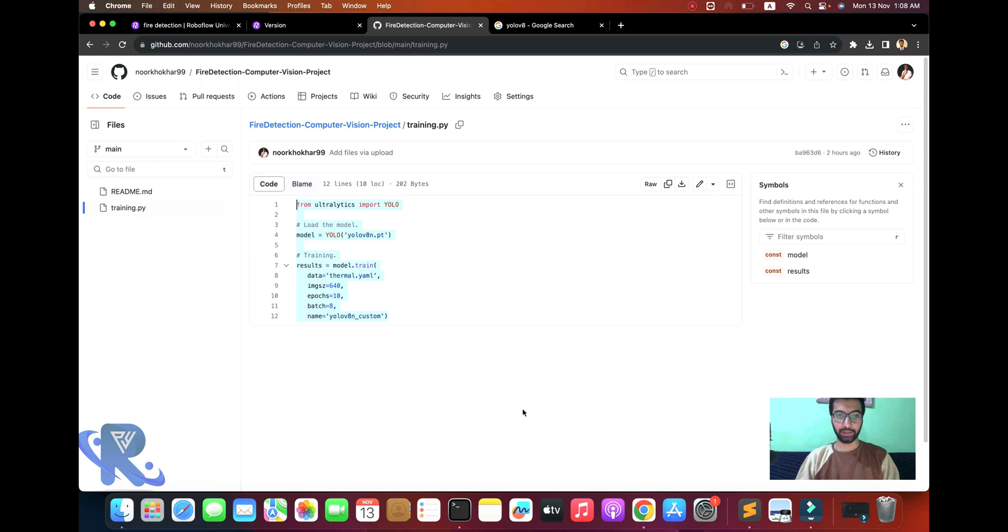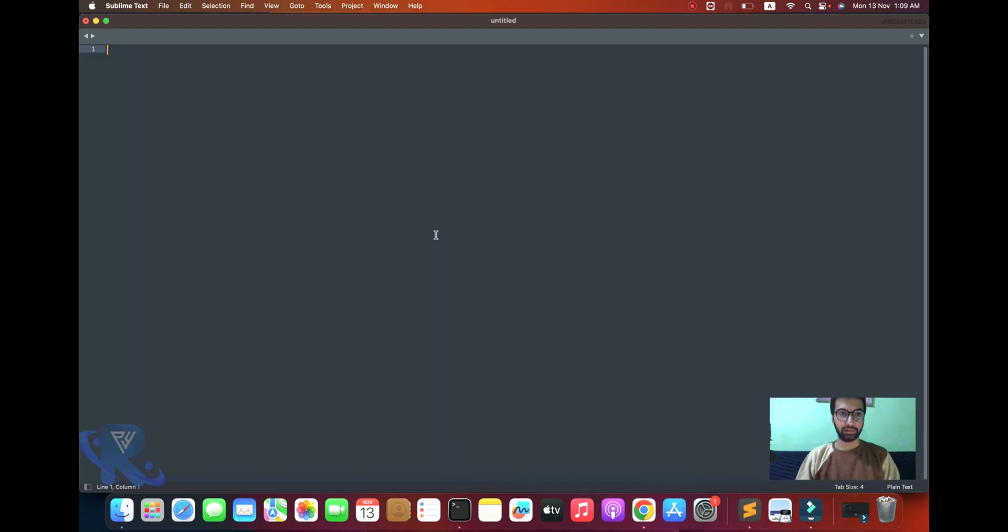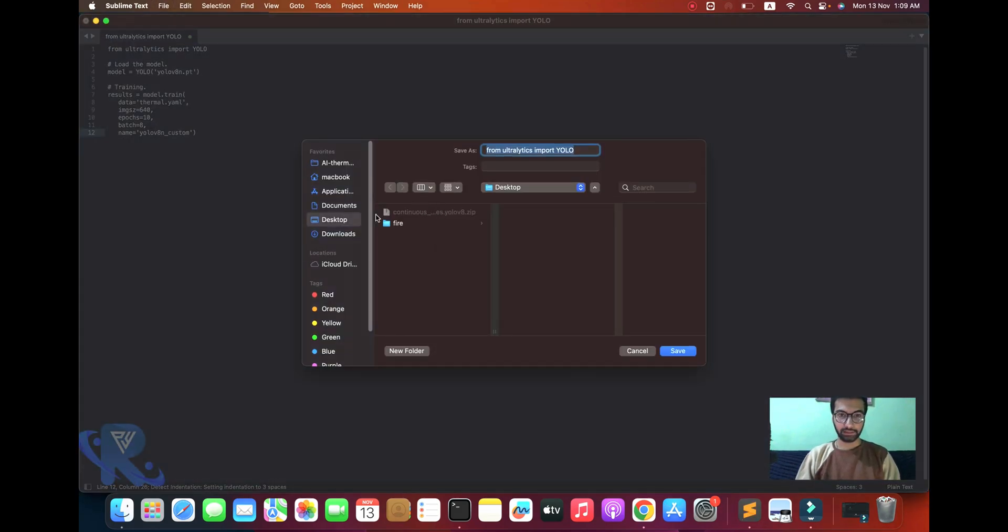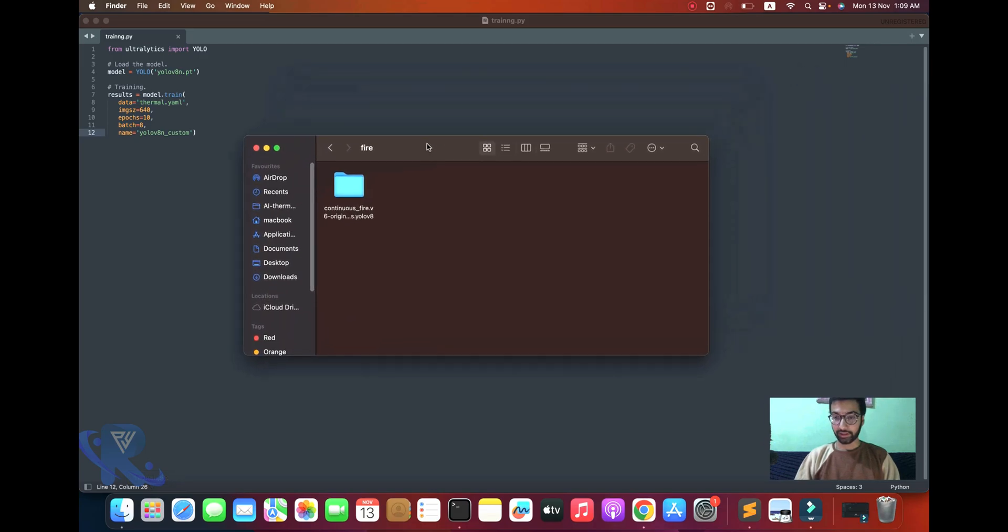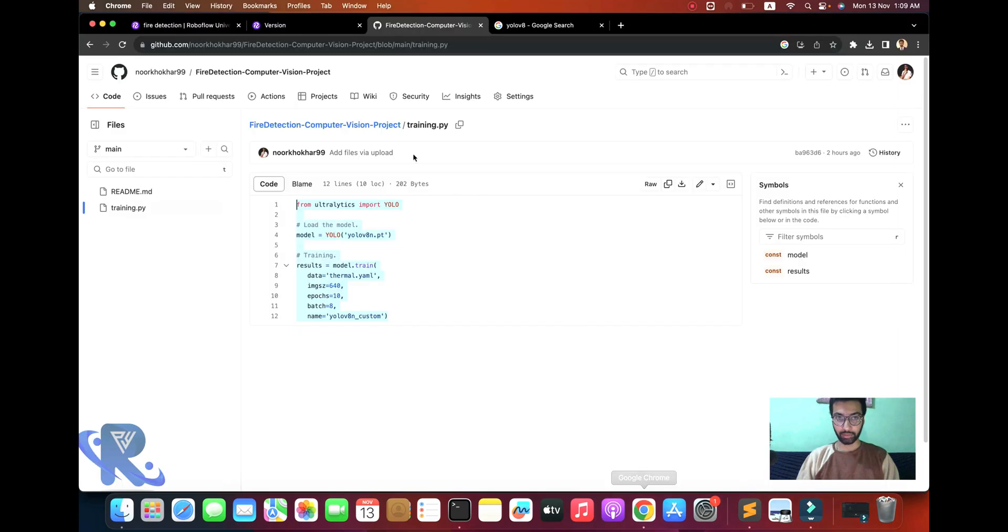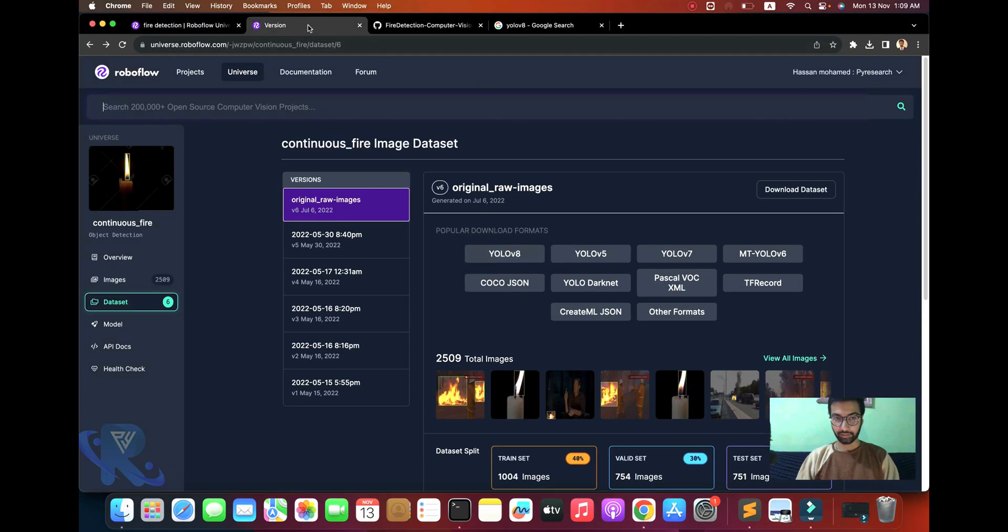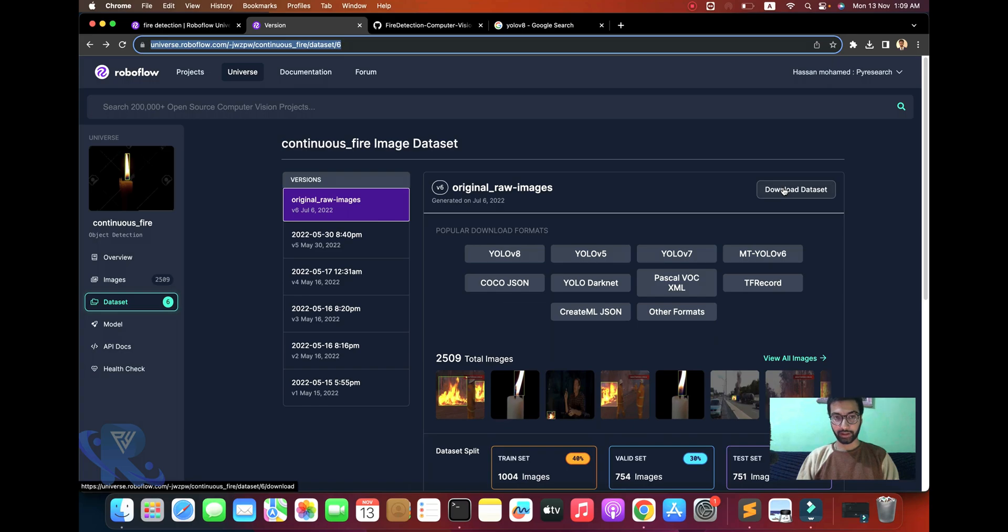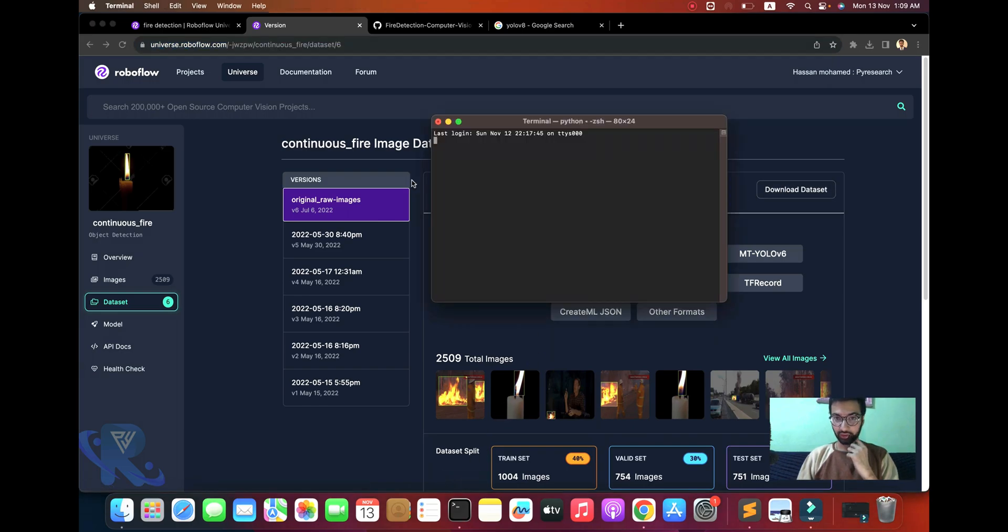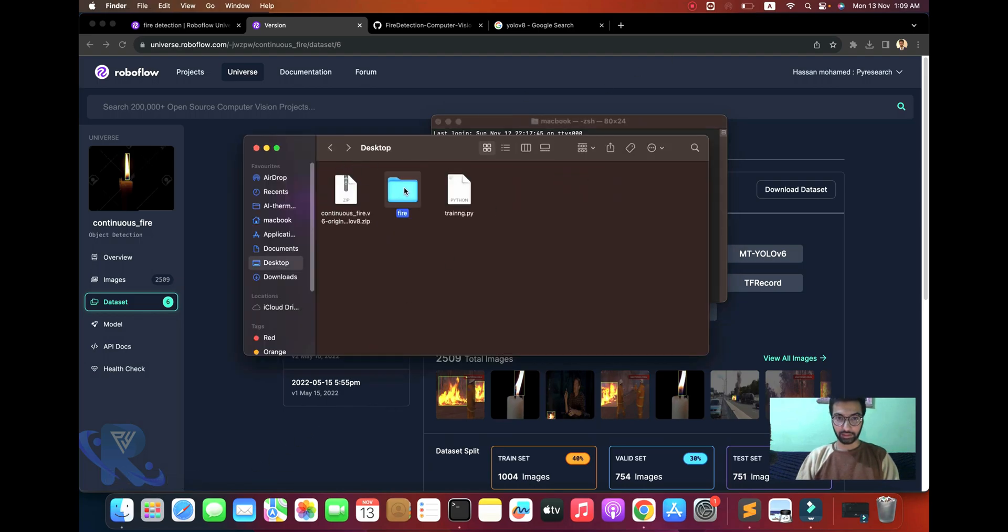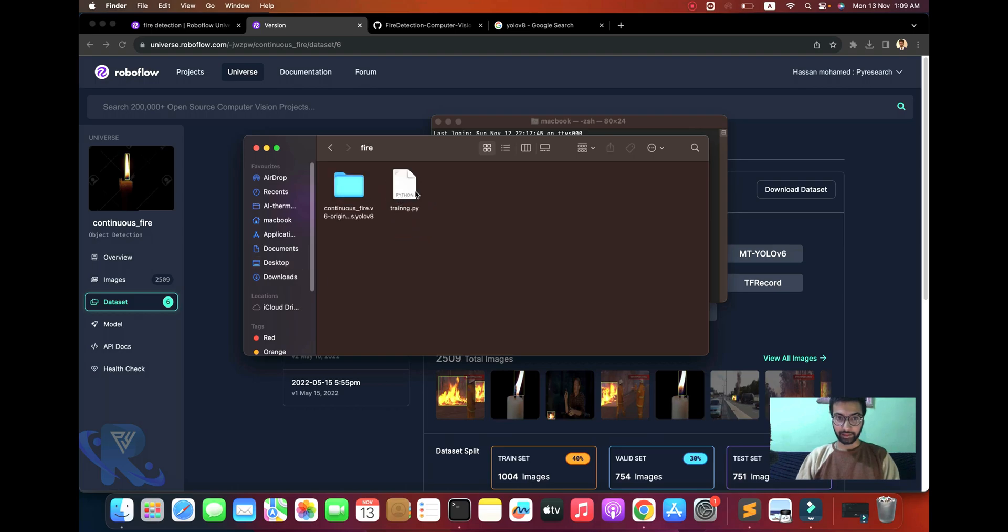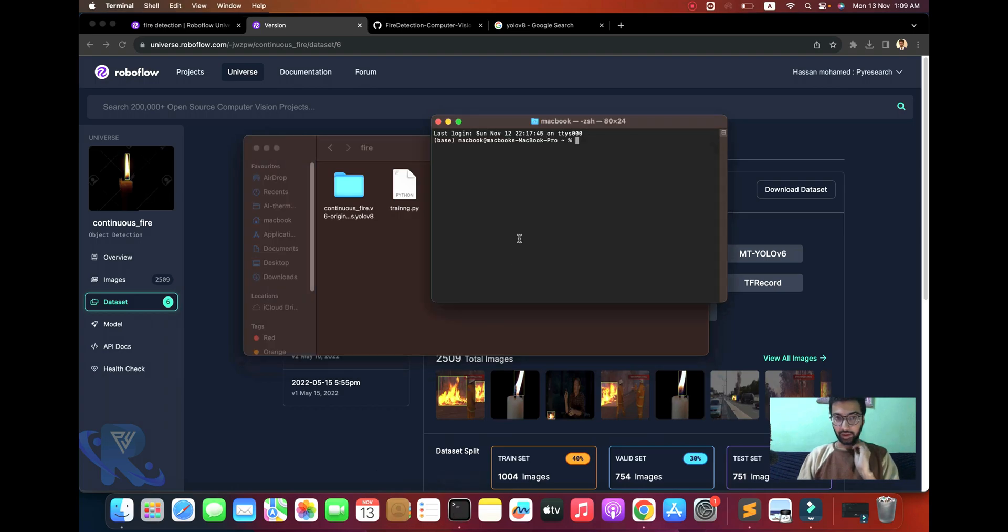You can see the Fire folder where I put the dataset. Here's the training file. I'll copy this and open it in Sublime Text with the name training.py. It's very easy, not complicated. This step-by-step process involves downloading the dataset from the RoboFlow website.